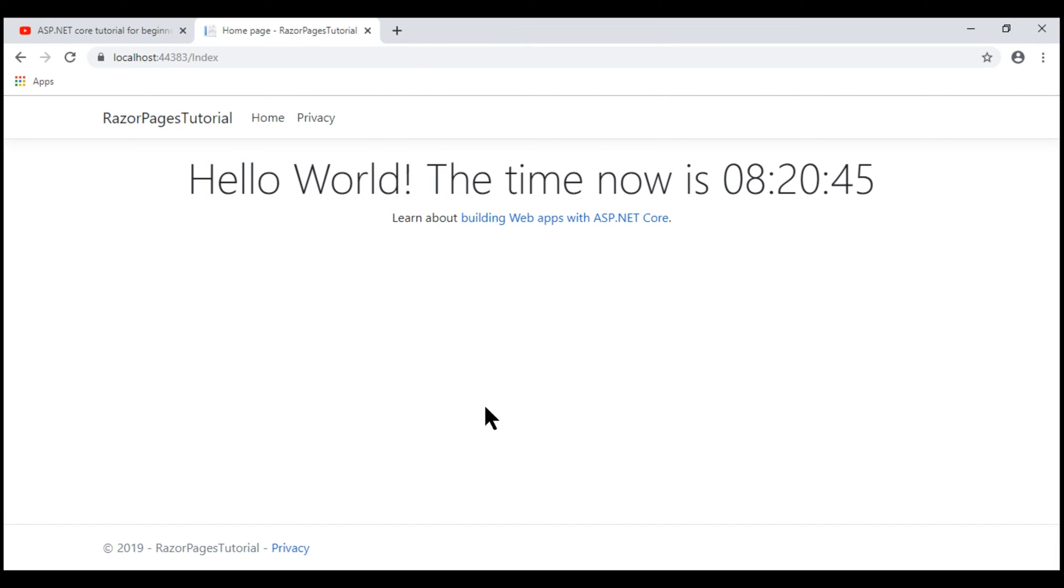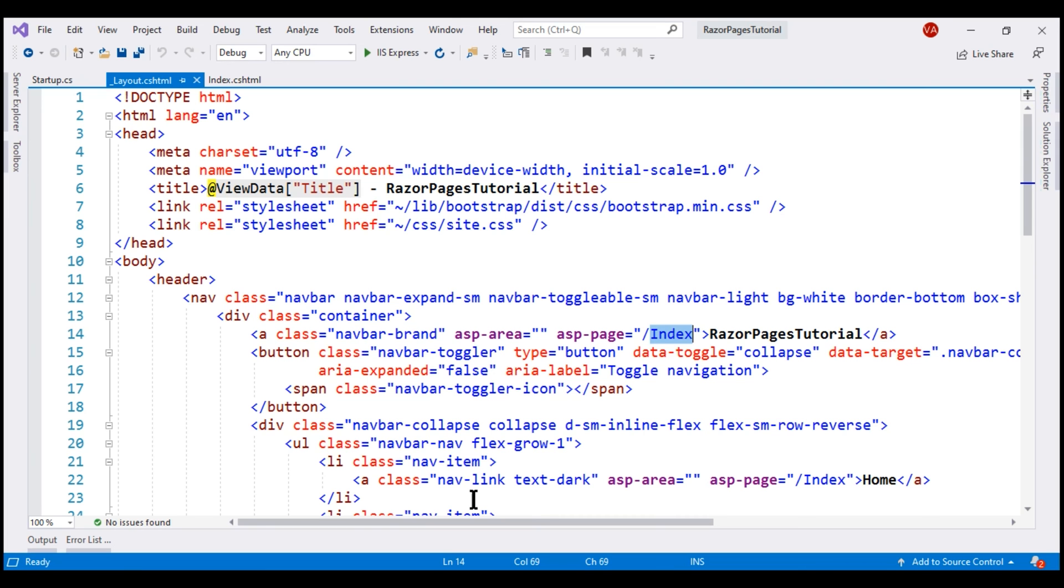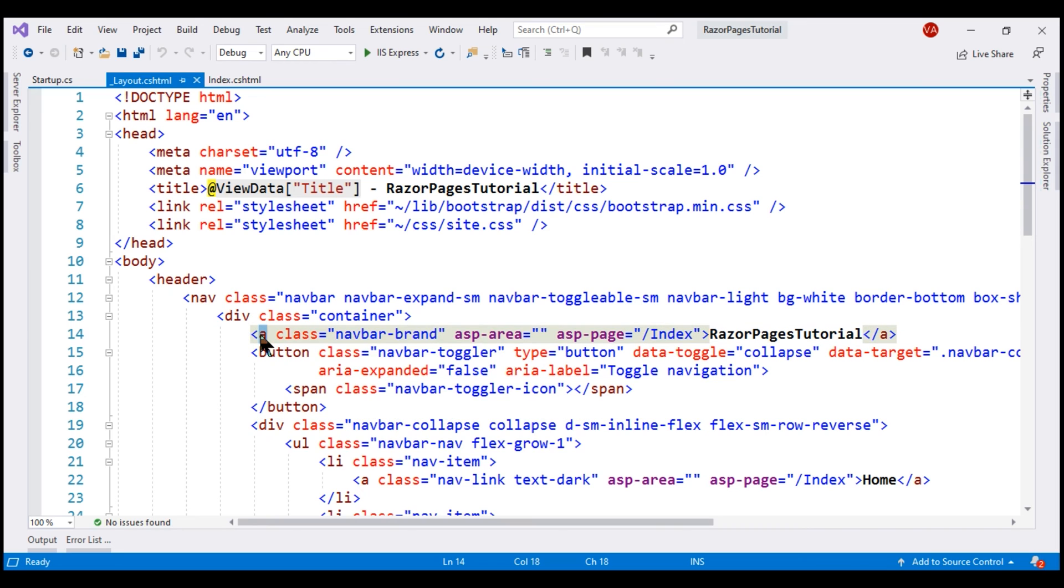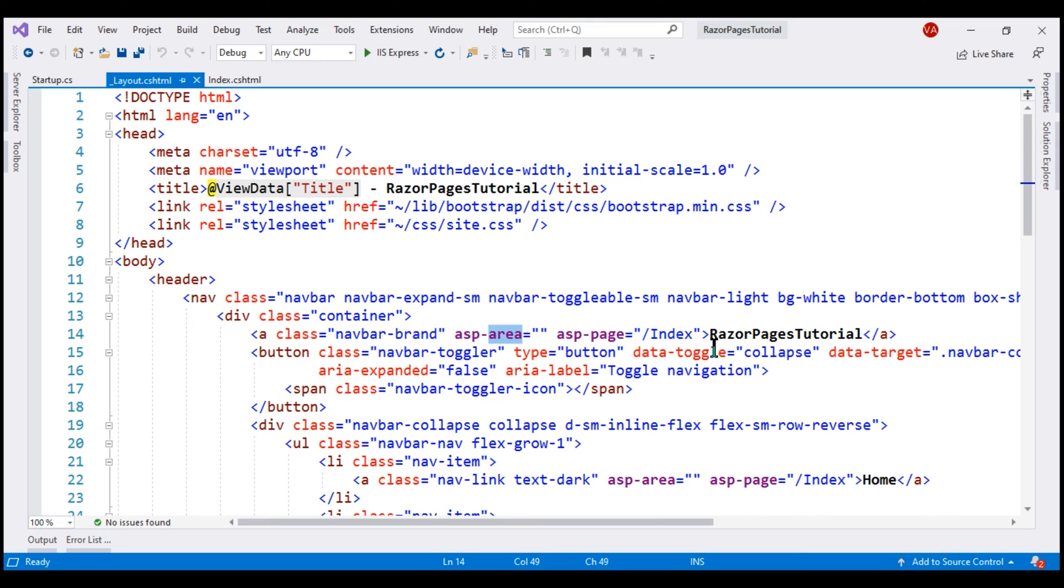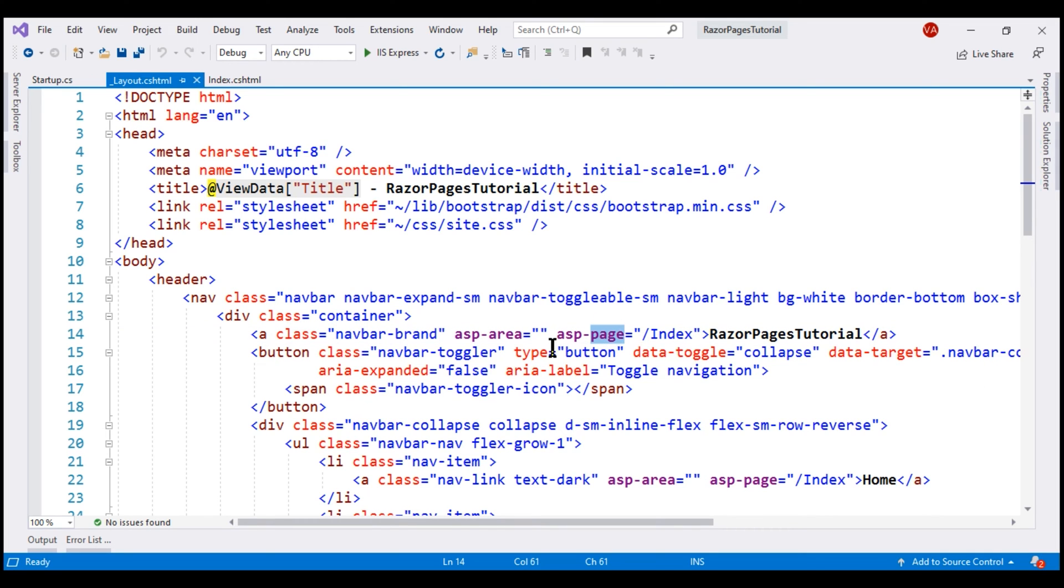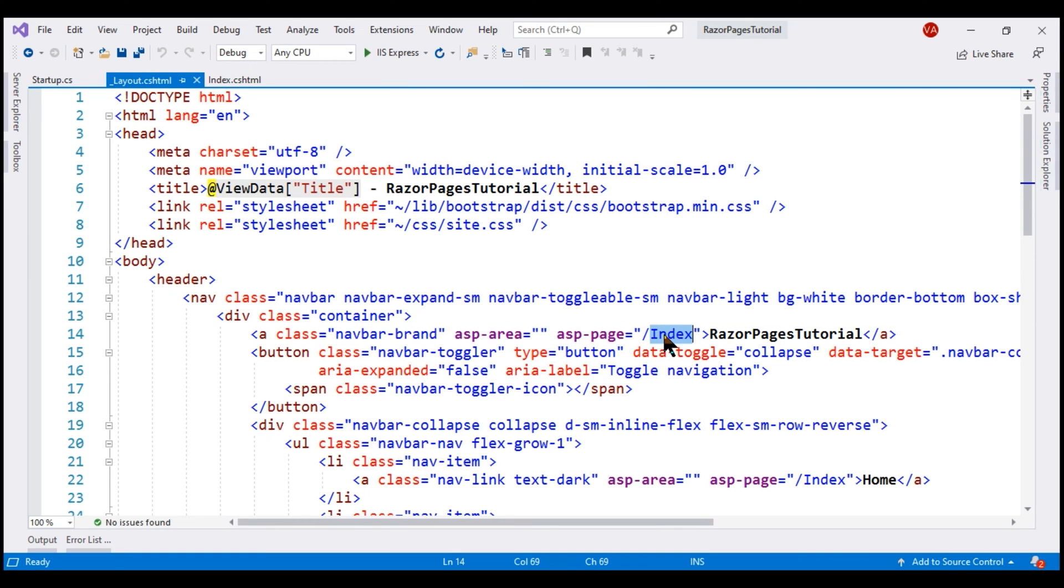Notice at the top on this page we have our project brand and then these two navigation menu items, home and privacy. All these are coming from our layout view. So if we take a look at the layout view, notice our project brand is right here, which is an anchor element, and we are using two built-in tag helpers: asp-area and asp-page. We'll discuss areas in ASP.NET core in our upcoming videos.